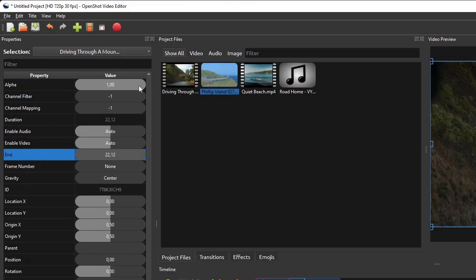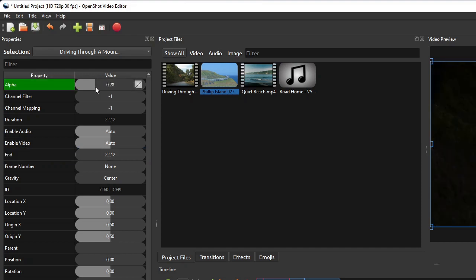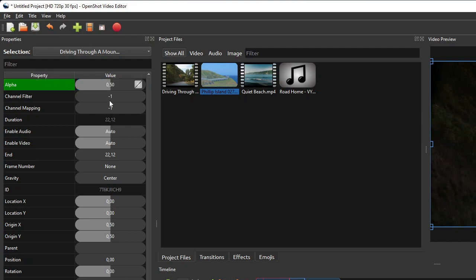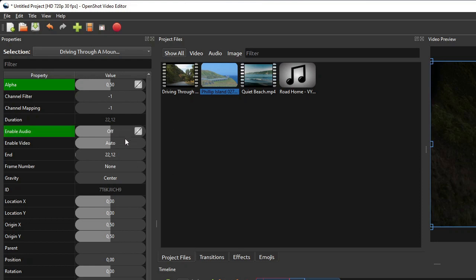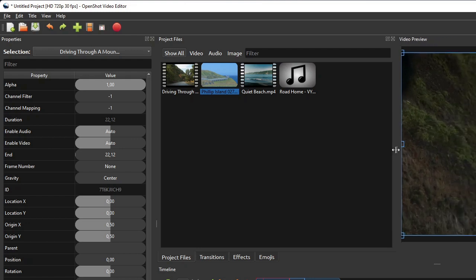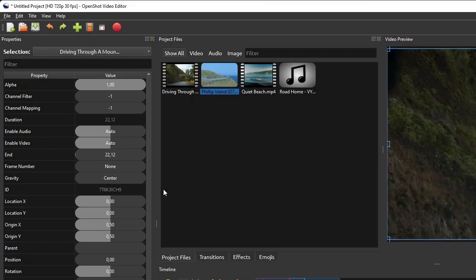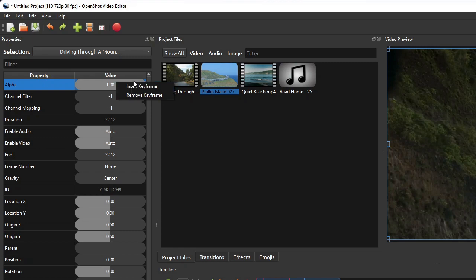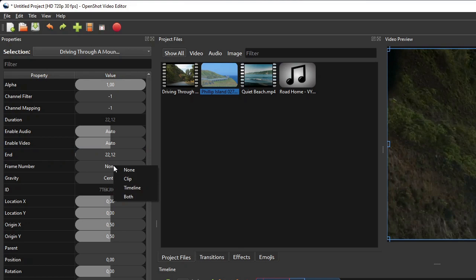To change the value of a numeric property, you can either click and drag its property value bar, or double-click its value bar and type in the desired value. To change the value of a non-numeric property, right-click the property and then select the desired value from its context menu. OpenShot also classifies clip properties into Keyframe Properties and Non-Keyframe Properties. Keyframe properties are animatable, meaning their values can be interpolated over a certain part of the video to create an animation effect. To see if a property is a keyframe property, right-click it — a keyframe property will have the Insert Keyframe option in its context menu, while a non-keyframe property won't.